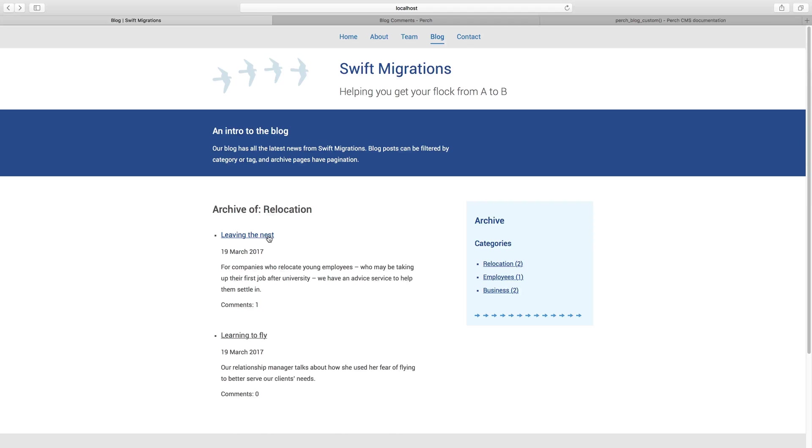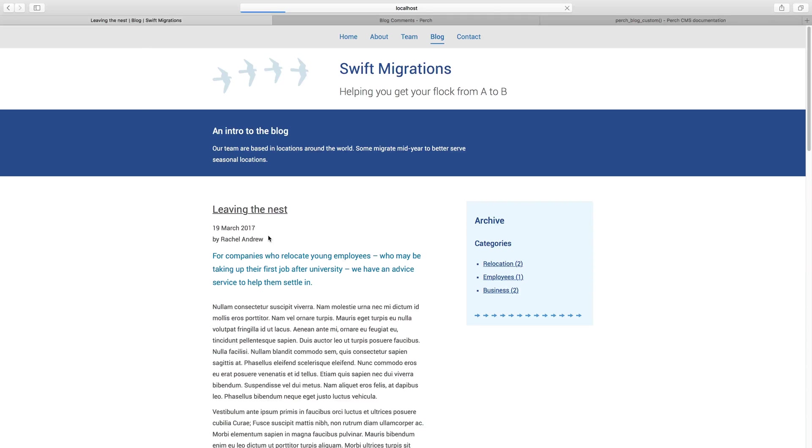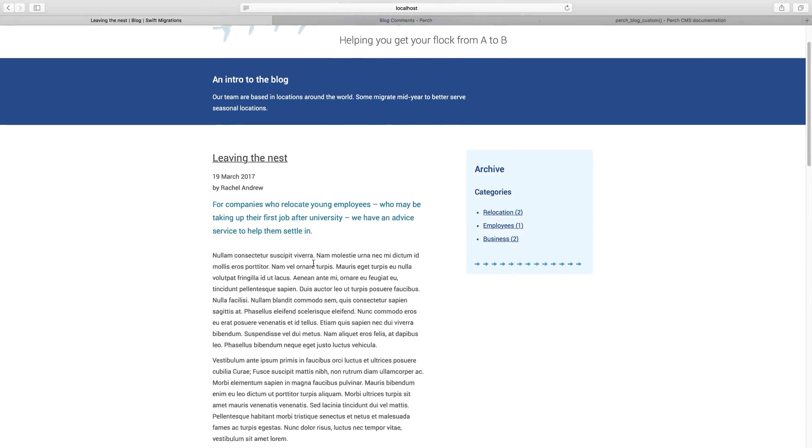And if we go and have a look at one of our posts, you can see this is starting to take shape now. We can see we've got the intro there output.